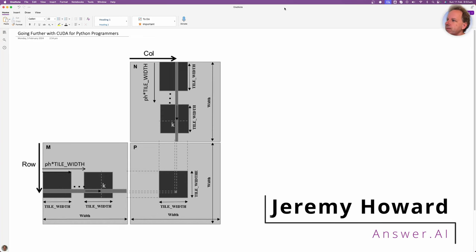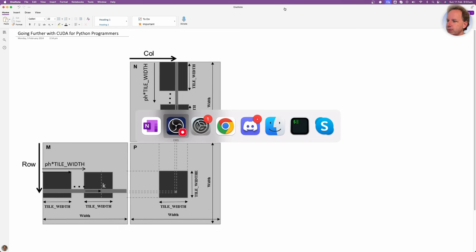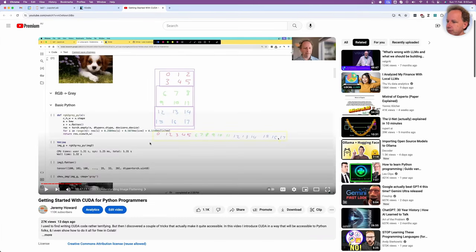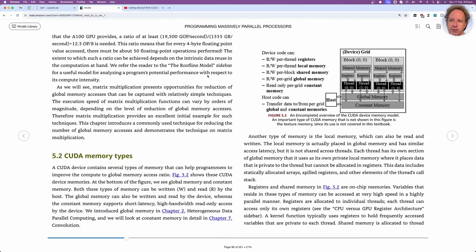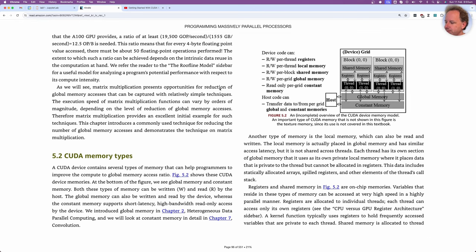Welcome! This is 'Going Further with CUDA for Python Programmers.' As the name suggests, this won't make much sense unless you've already started with CUDA for Python Programmers. The good news is there's a video called 'Getting Started with CUDA for Python Programmers' — start there. It's only a bit over an hour long, and you might be surprised at how quick and easy it is. Today we're going to look at the most important next step: taking advantage of the incredibly fast memory on a GPU.